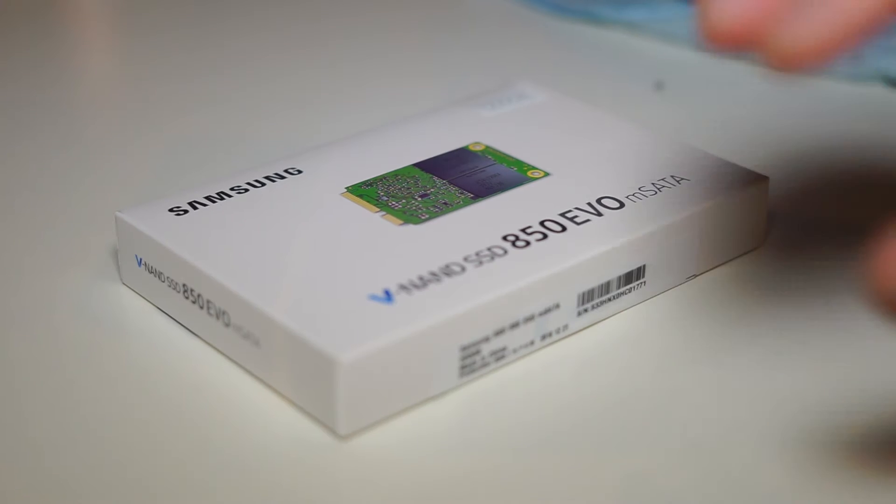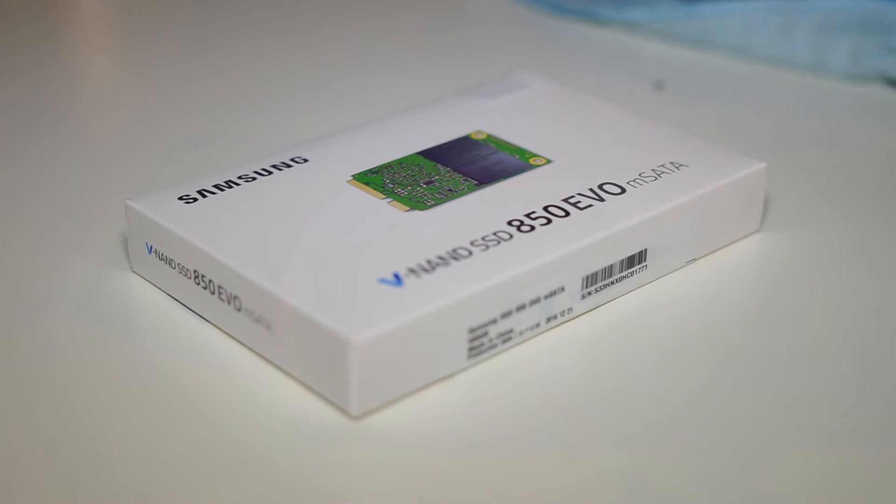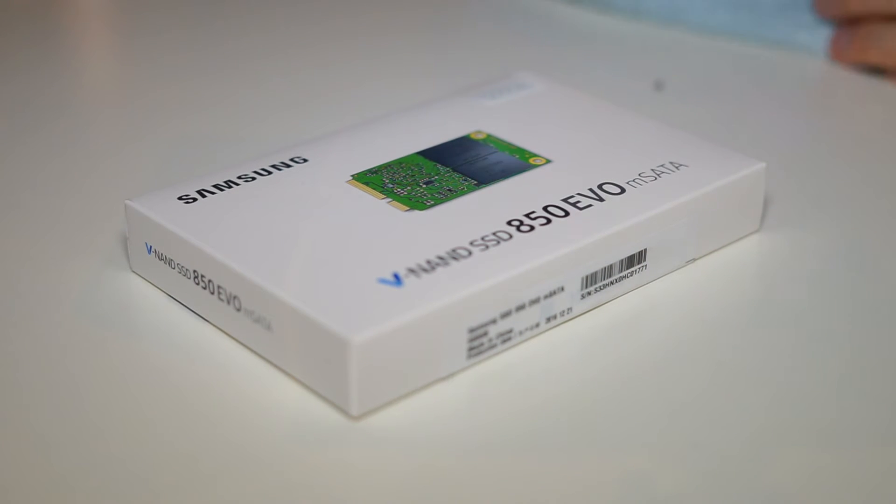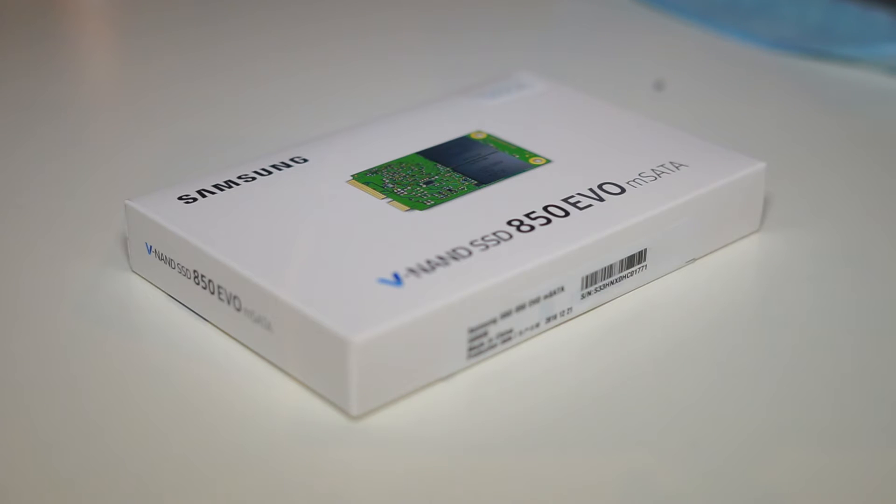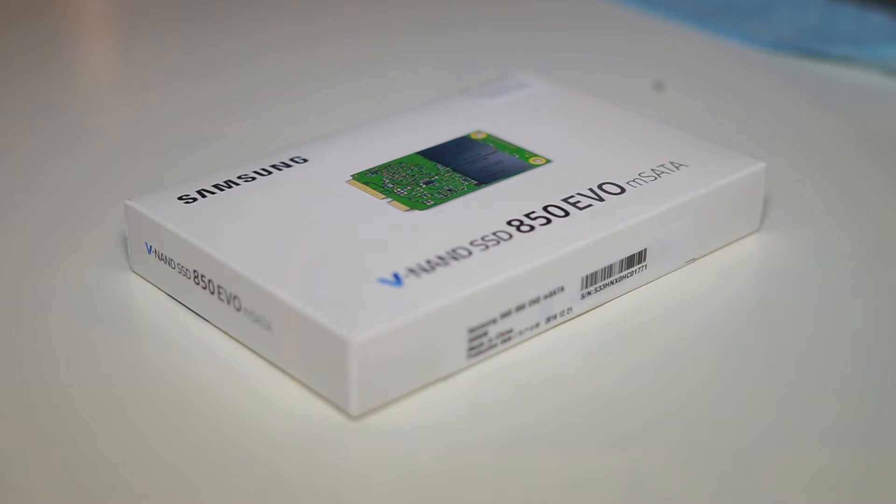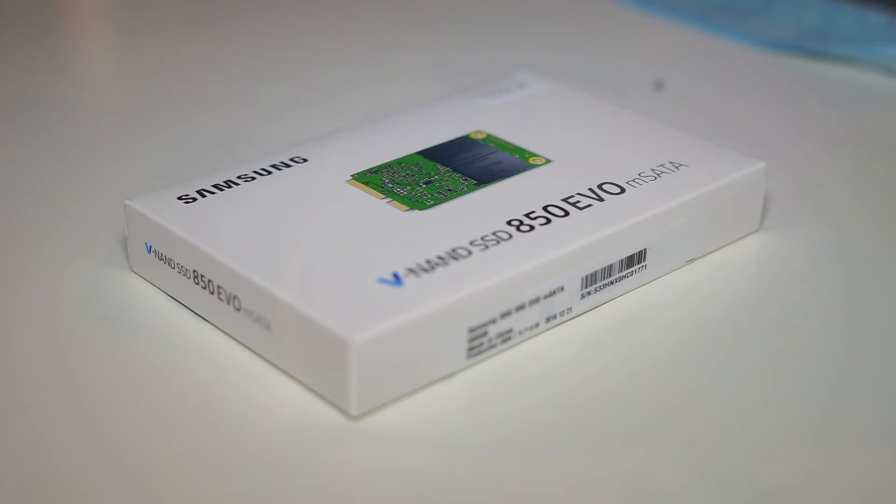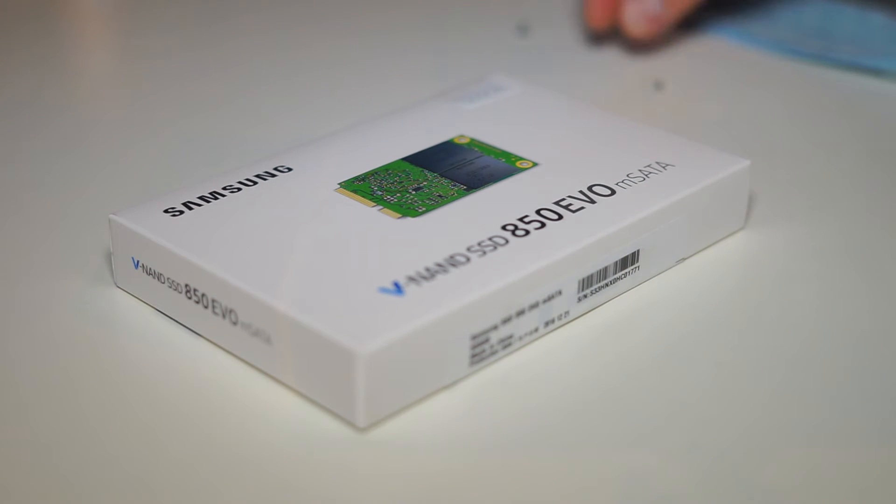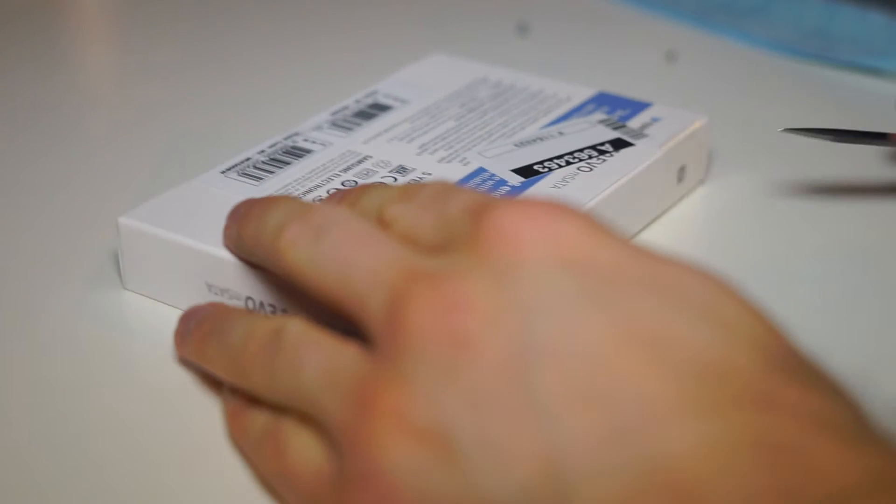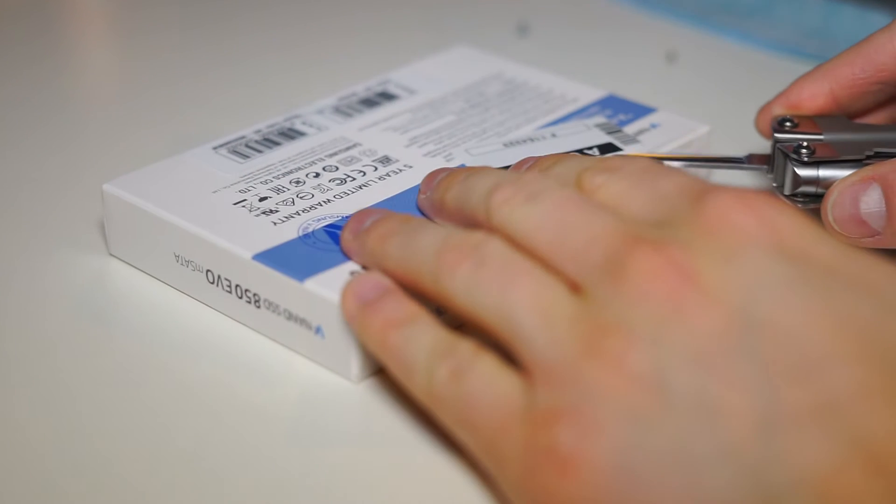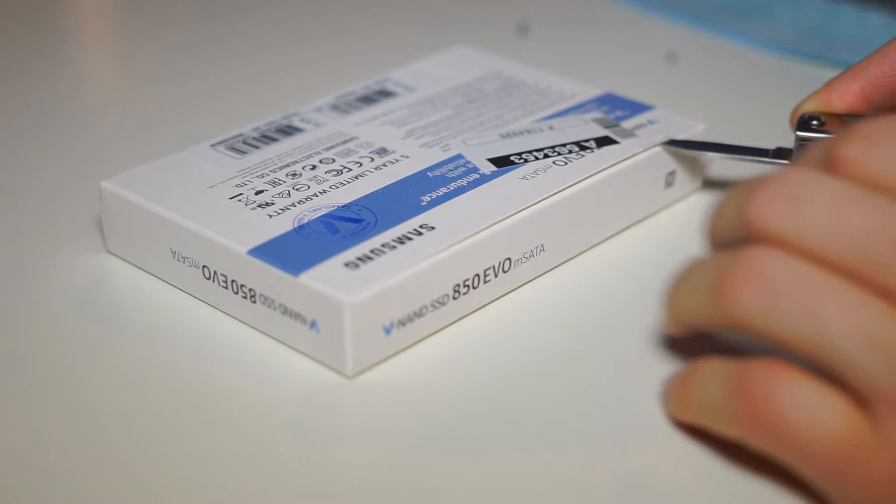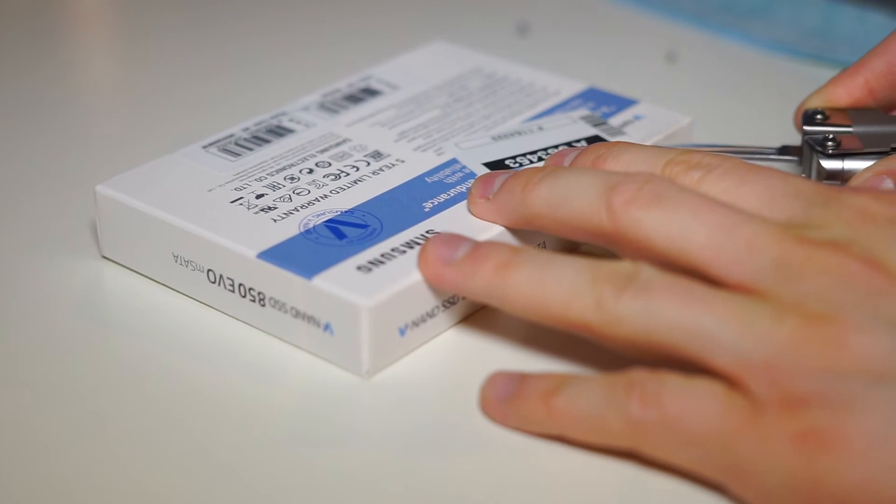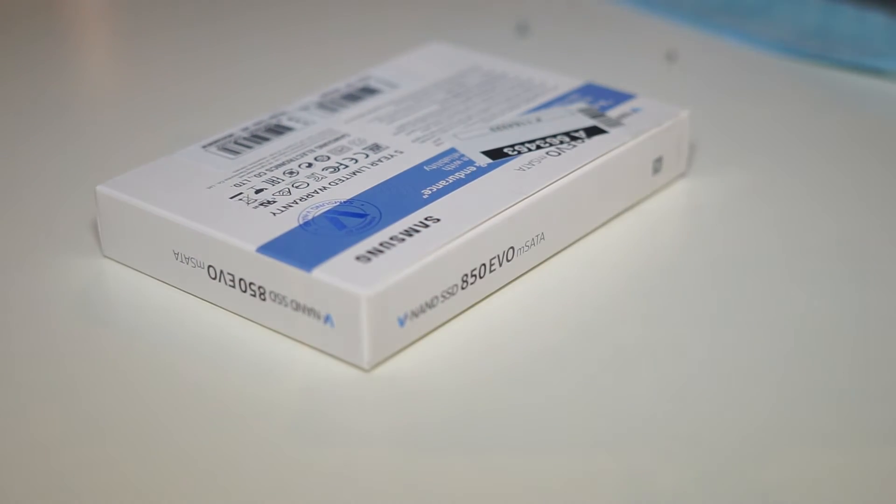So on the next step we put our MSATA SSD on the adapter and in this case I'm using the Samsung 850 EVO. MSATA is way faster than other SSDs, but we will see on this video if it could be true or not.